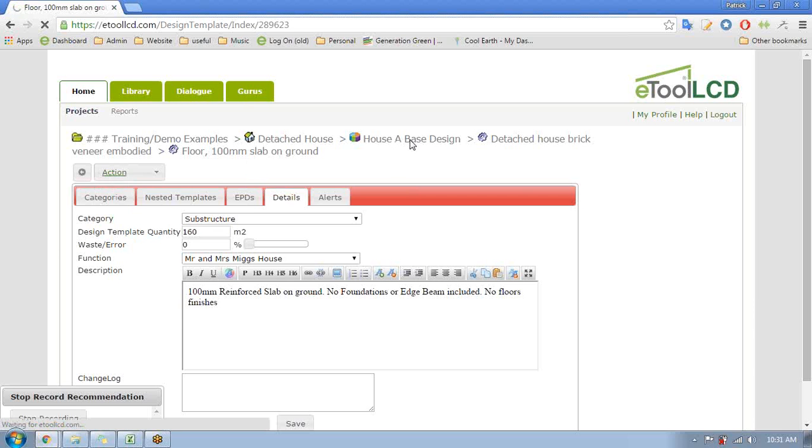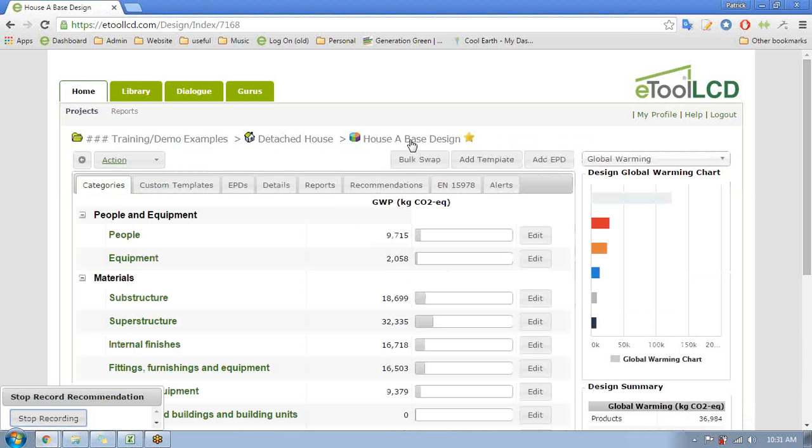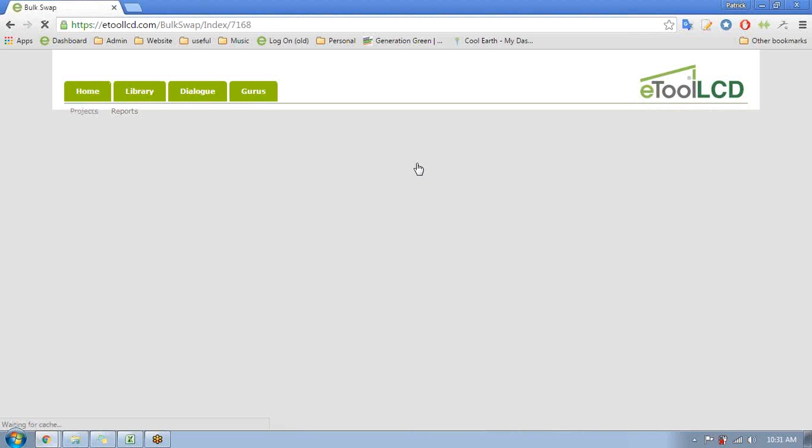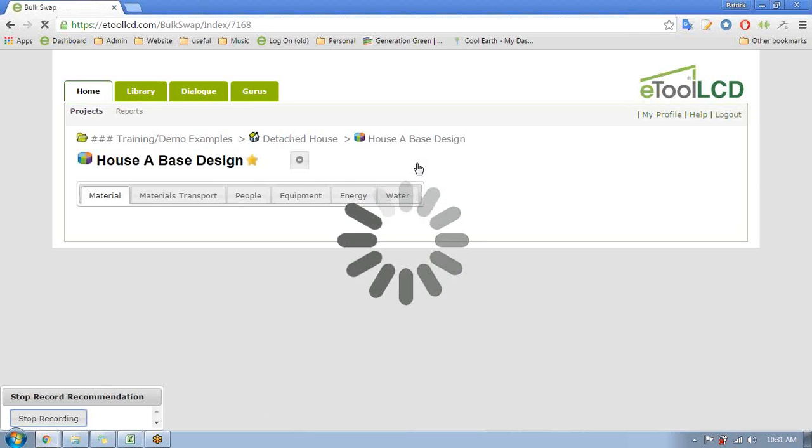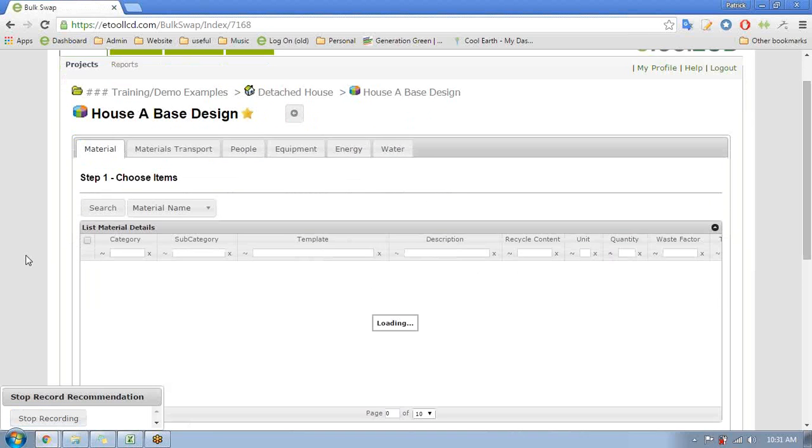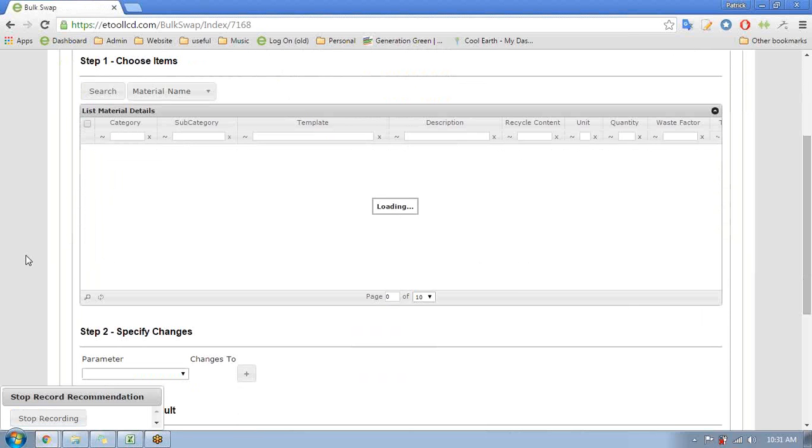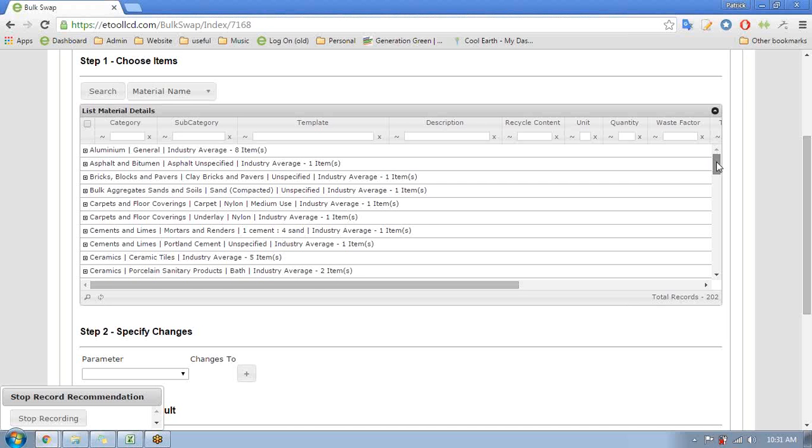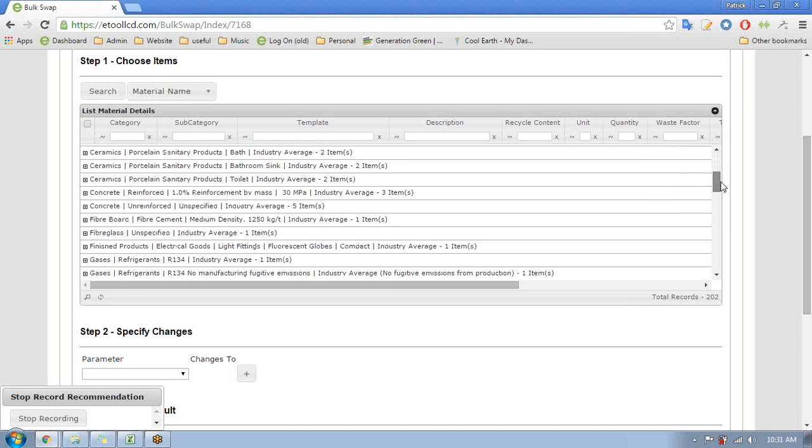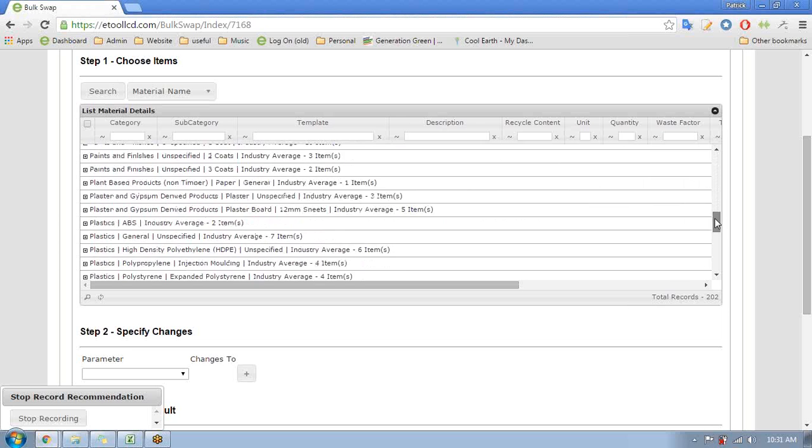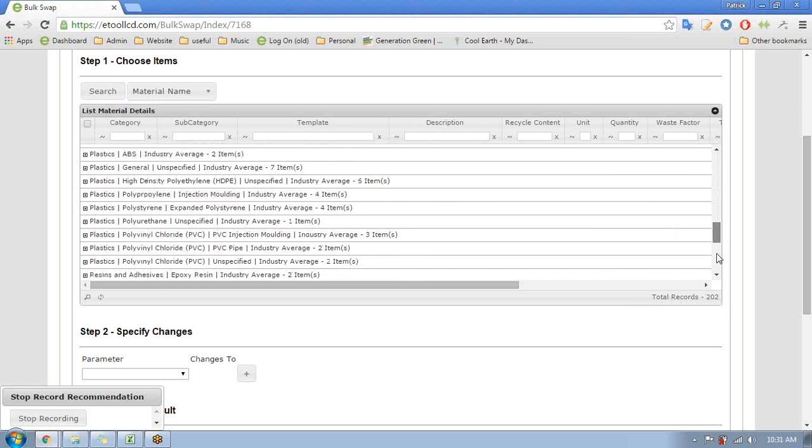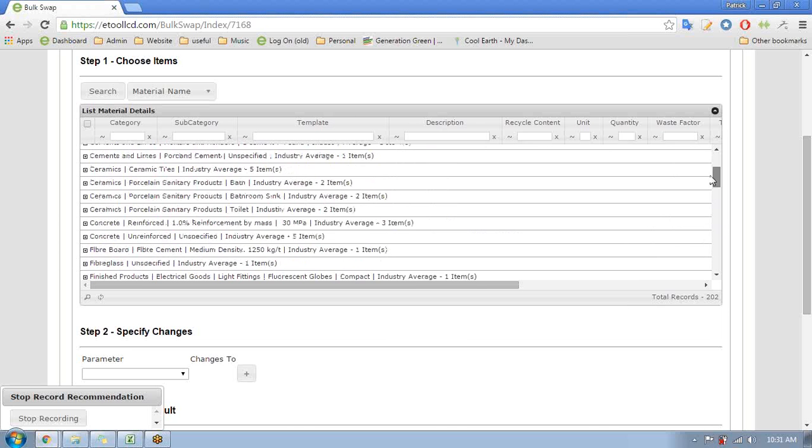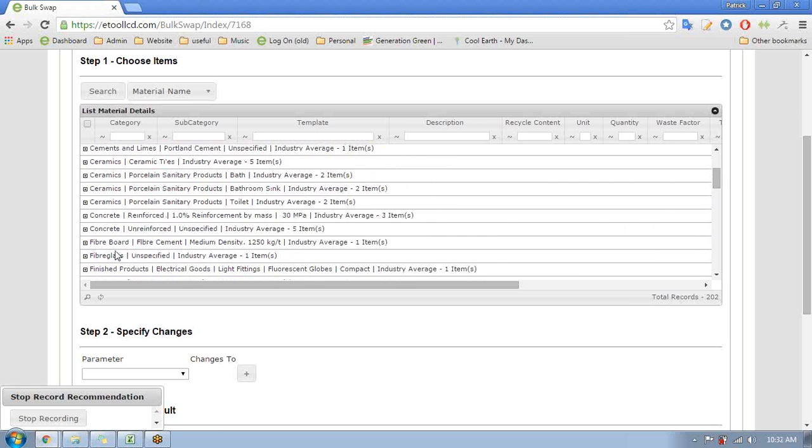So that's one way of doing it, probably one of the most effective ways of doing it, but there's a shortcut as well which you can use for things like this which is bulk swap. So here we go into bulk swap and we have a look at all the list of the materials that are currently in the design, all down here - carpet tiles, you know, everything, every single material that's gone into this model.